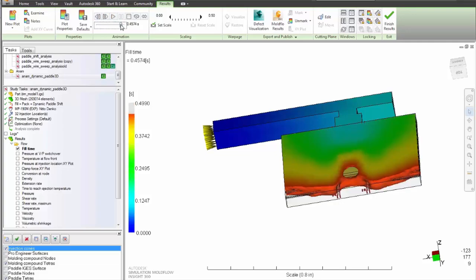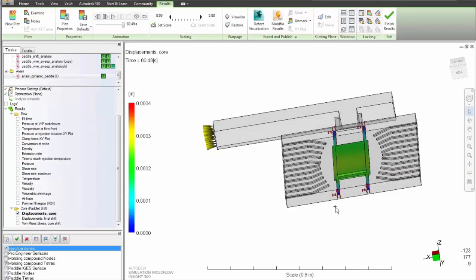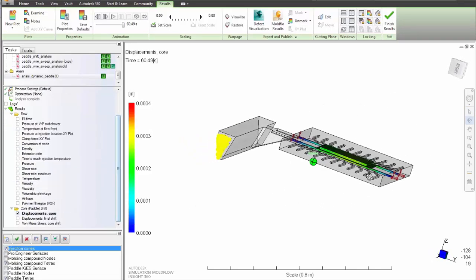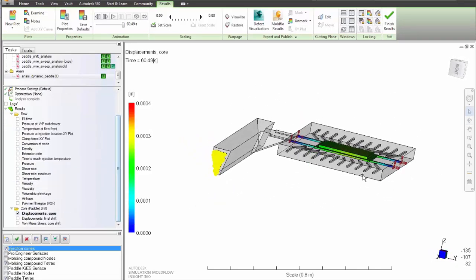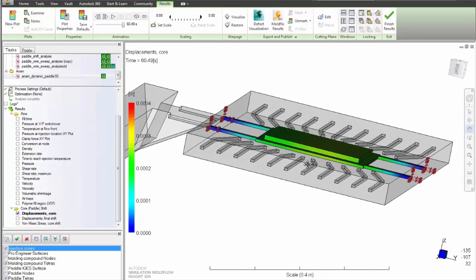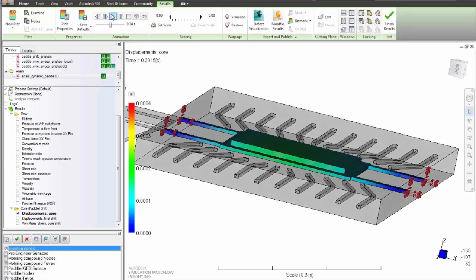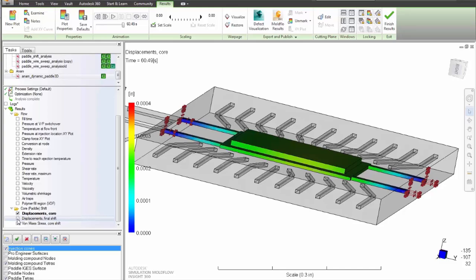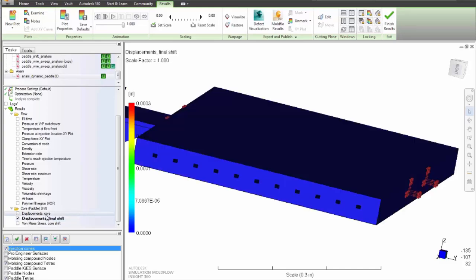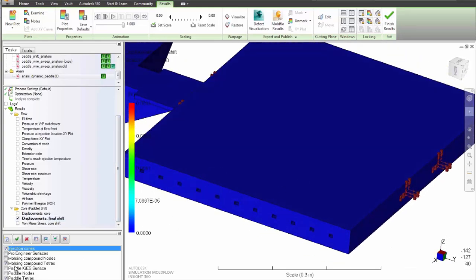It will also answer questions like: Will the part fill? When will curing take place? Are there pressure differences that may cause paddle shift, and are the stresses these induce a concern? Will the polymer flow deflect the electrical wires, and are they within a critical tolerance?